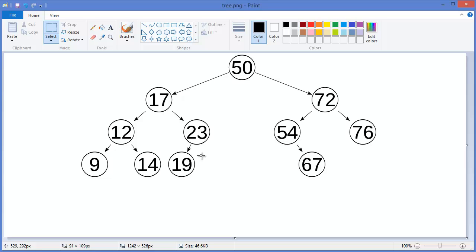A binary search tree should have one more property: if you in-order traverse this binary search tree, you will always get a sorted list of nodes. If you don't know in-order traversal, I will cover that in a future tutorial, so don't worry about it now.